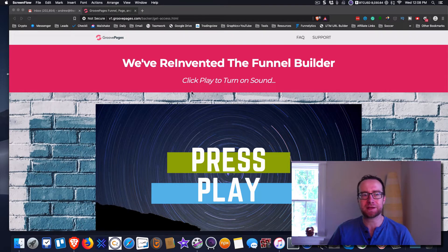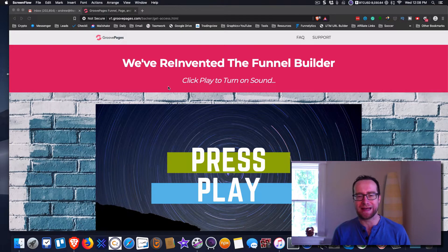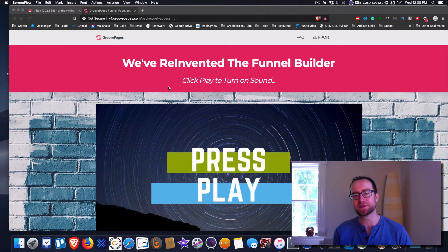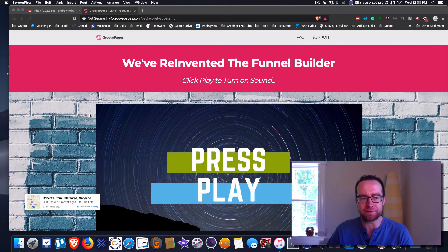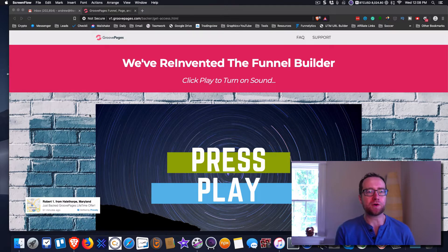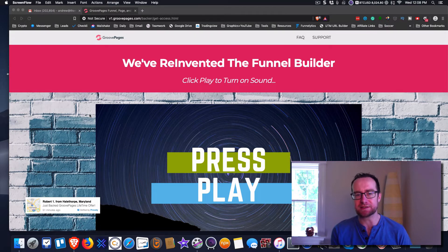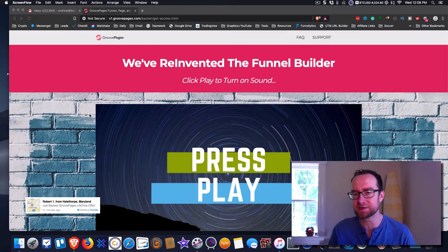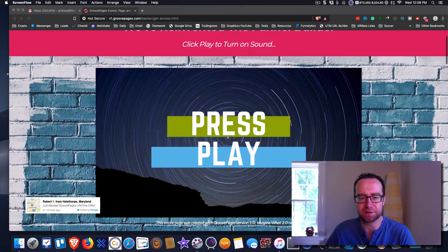Now what I mean by upcoming is GroovePages 1.0 is out and this is kind of like a kickstarter offer, so Groove 2.0 isn't ready for production yet but it's going to be ready before the end of the summer.